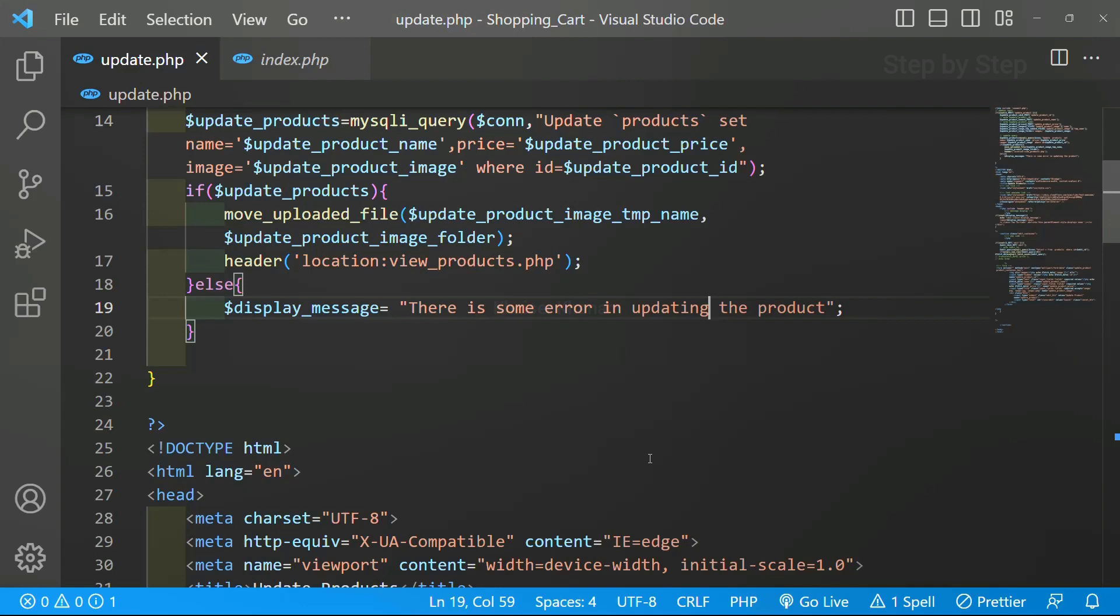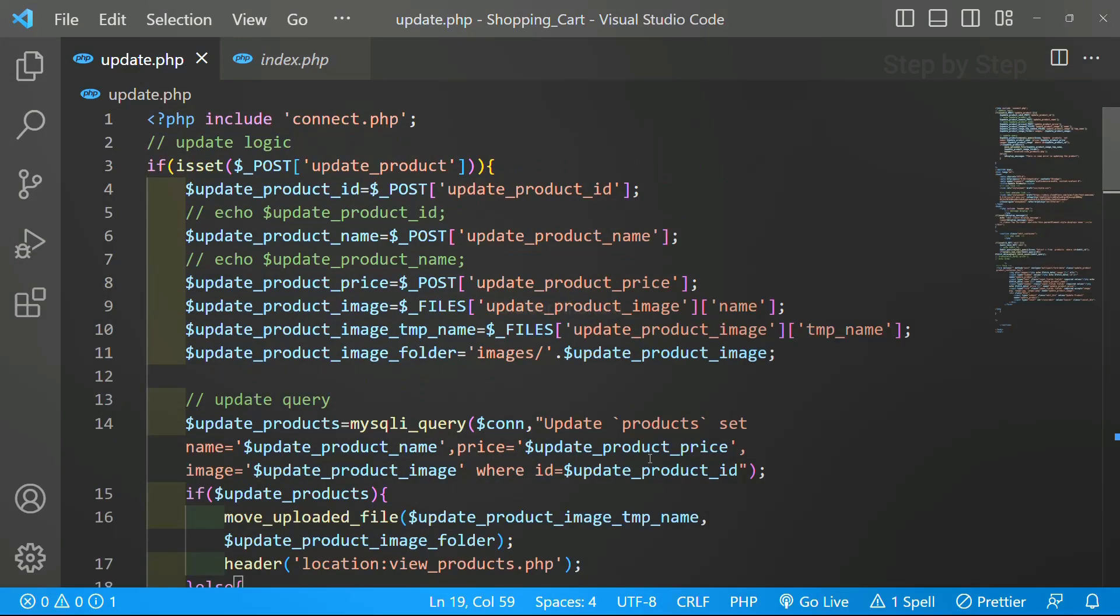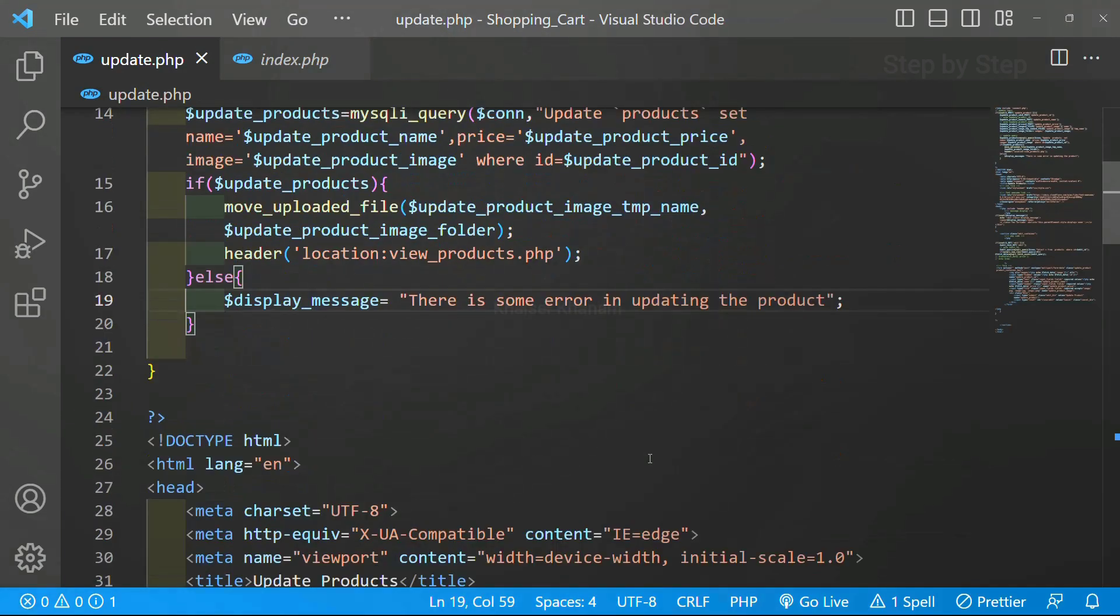So now we have completely done with our update section, delete section, displaying the products and everything. Next we are going to work on cart section.